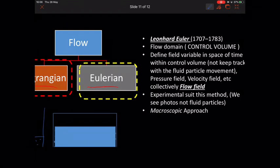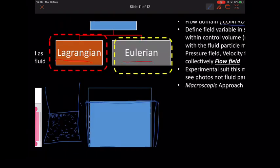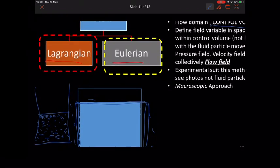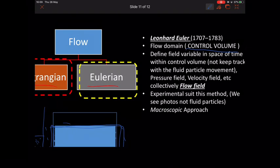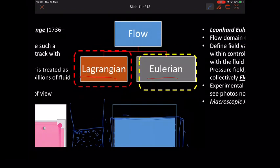The Eulerian approach, invented by Professor Euler of Switzerland, does not measure flow by tracking every single particle. Instead, he introduced the concept of a flow domain or control volume — placing a control volume to cover the particles, then defining variables in space and time within it to calculate pressure field and velocity field. The Eulerian method is widely used, especially in experimental studies. It is considered a macroscopic approach, while the Lagrangian is considered a microscopic approach.